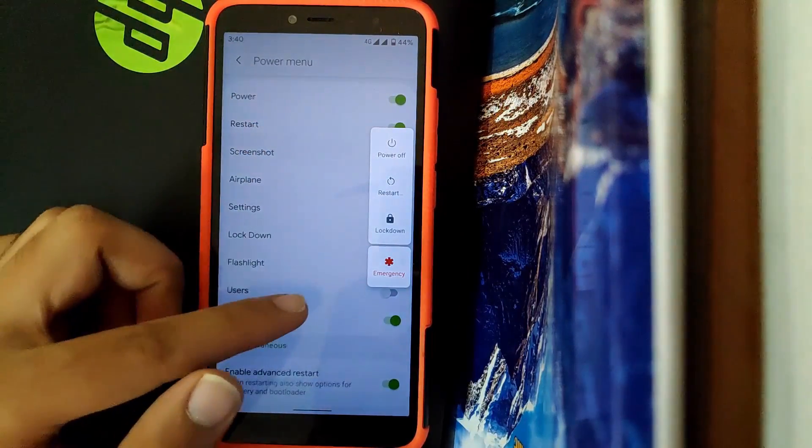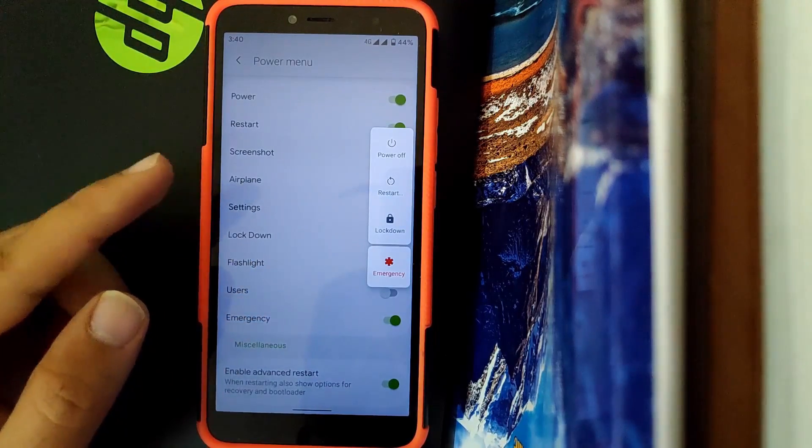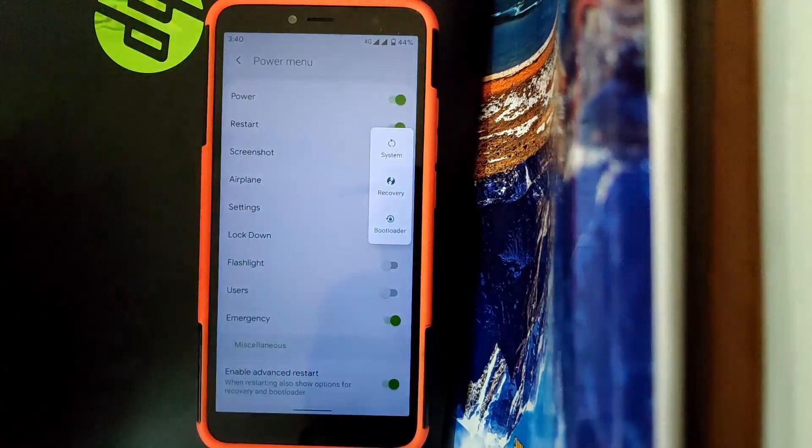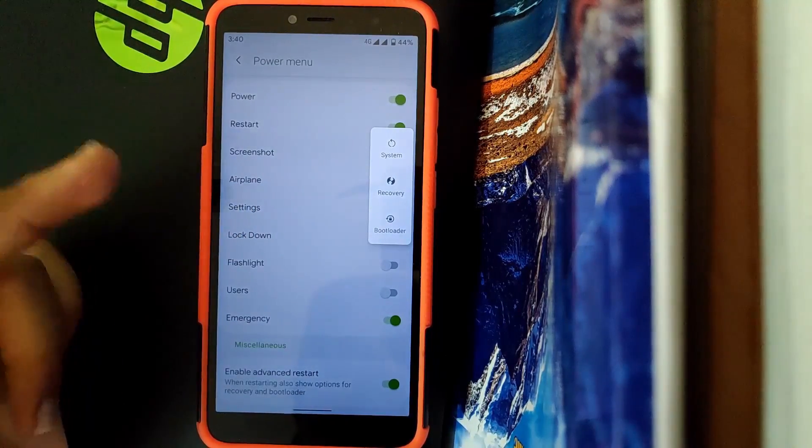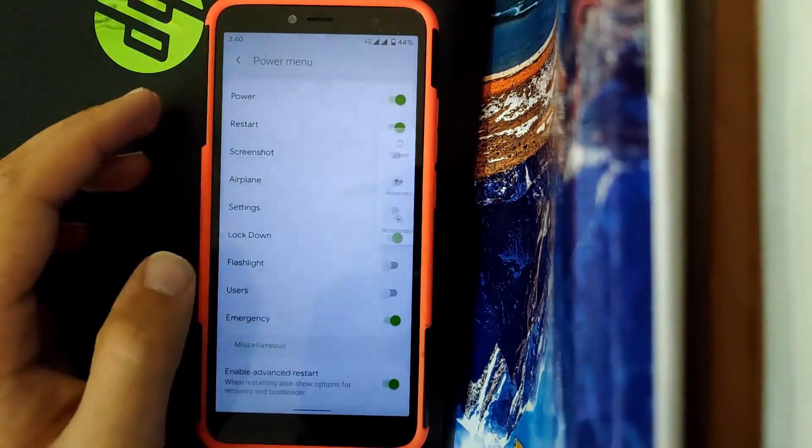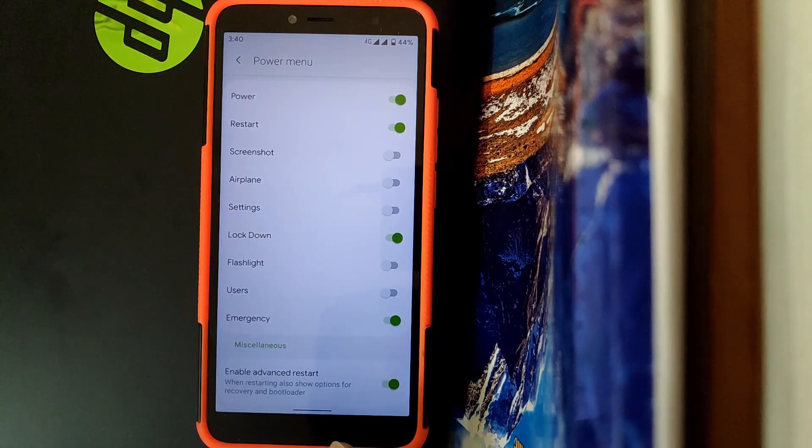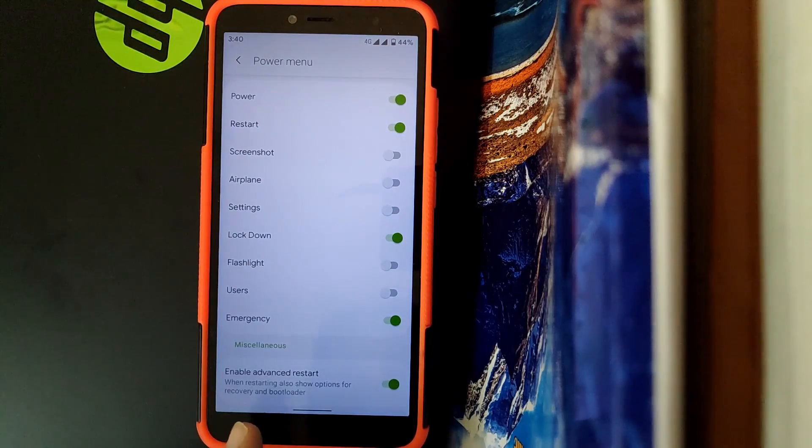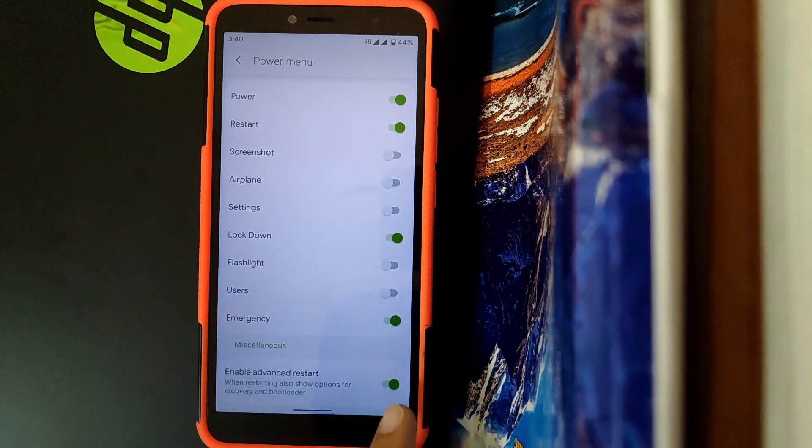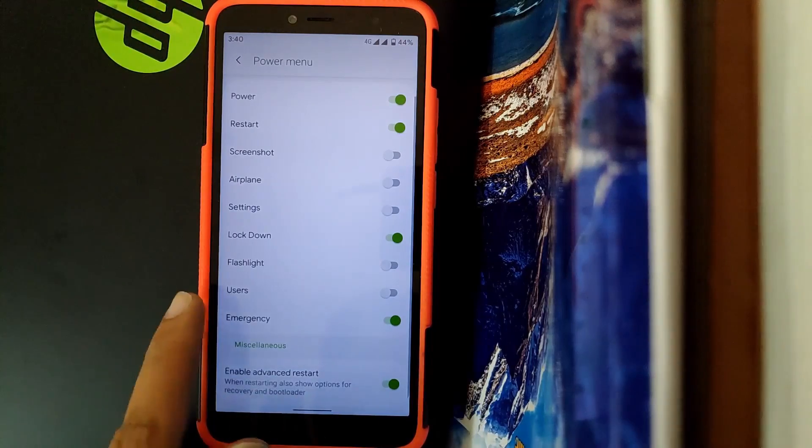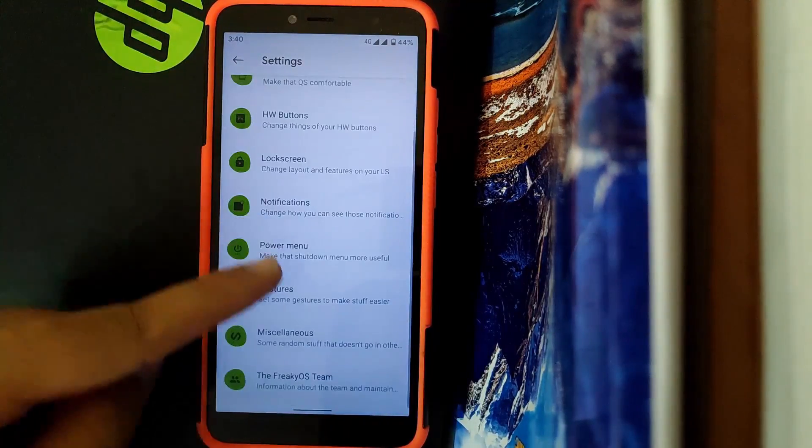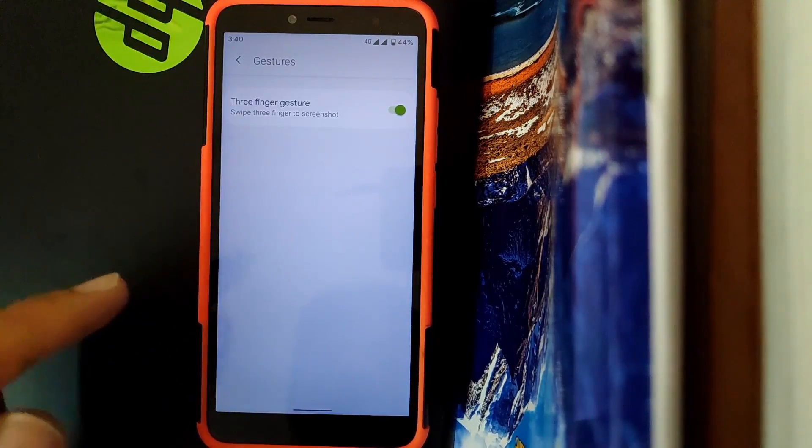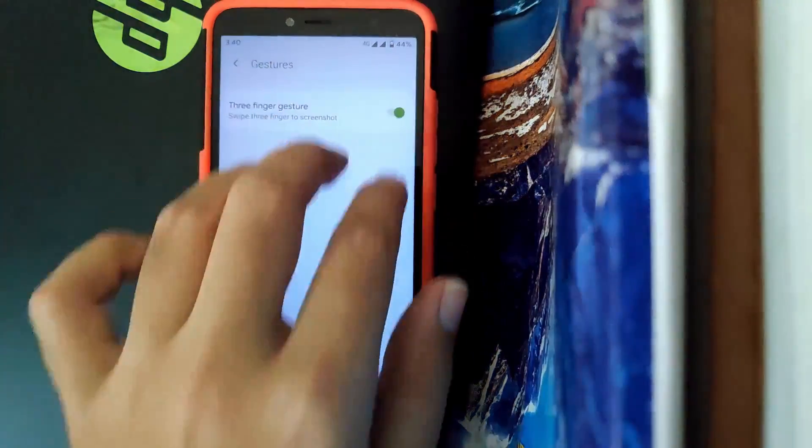You get Lockdown option, Restart option, and Power Off option. Going to Restart, you can also select between Recovery, Bootloader, and System. To enable Recovery restart and Bootloader, make sure the Enable Advanced Restart option is turned on. Going to Gestures, here you get general three-finger swipe screenshot.